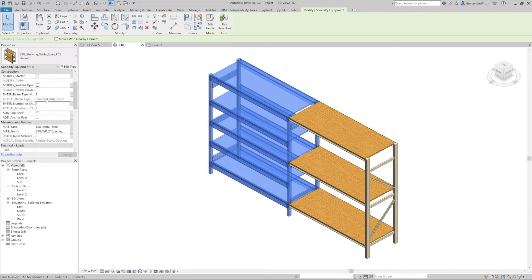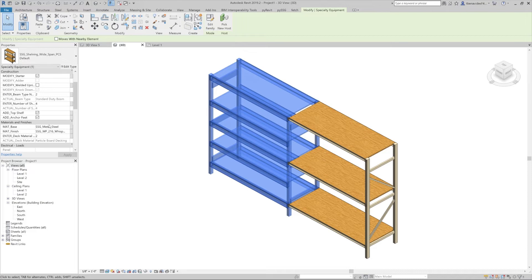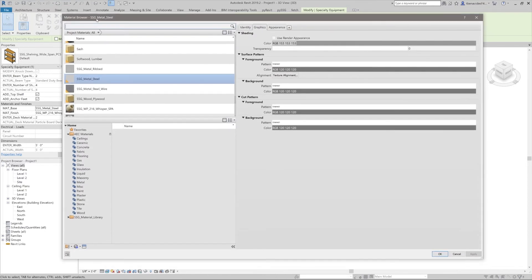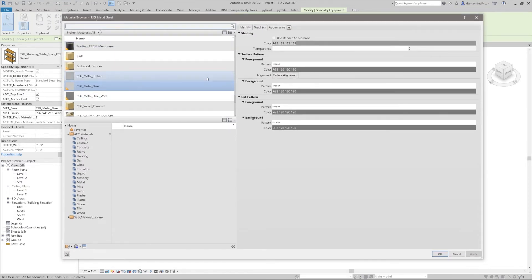We'll see the materials and finishes section. You're able to modify the materials based on finishes, and you do so by selecting and clicking on the button with the three small dots to the right. Then a materials window will show up where you can change and modify the material.